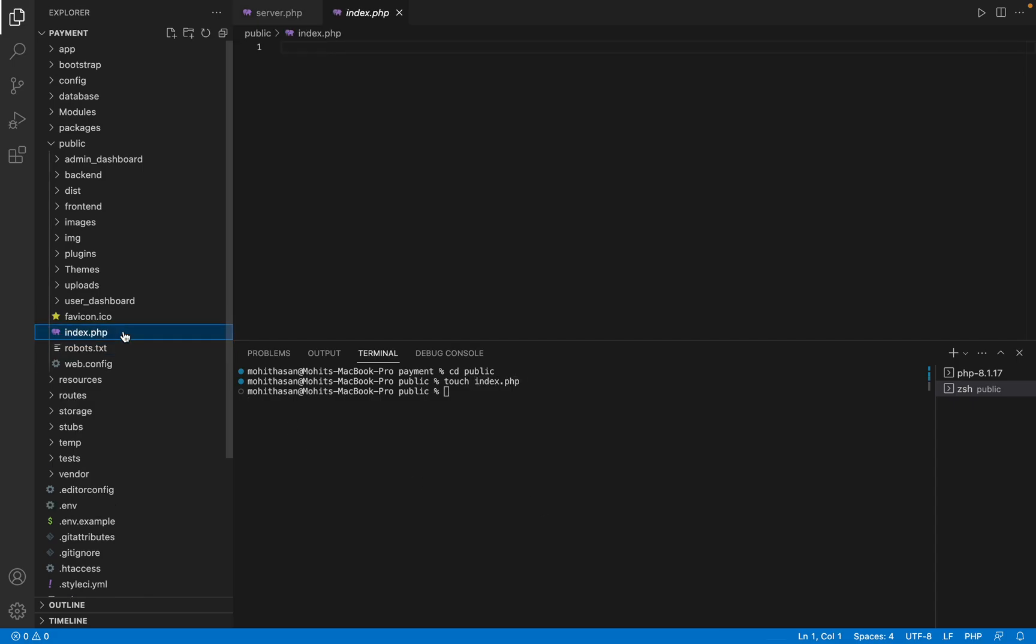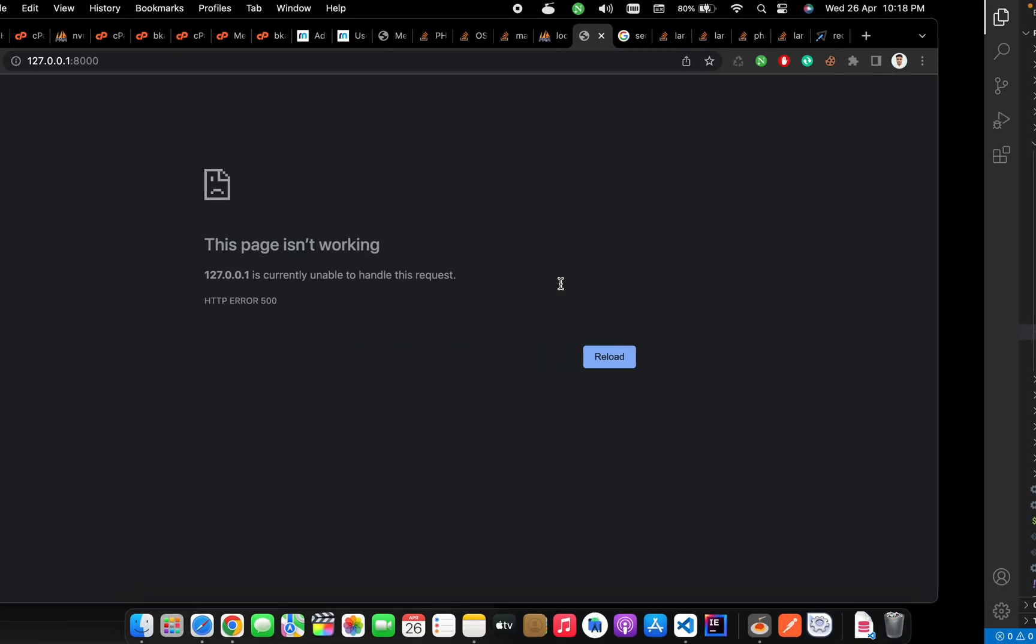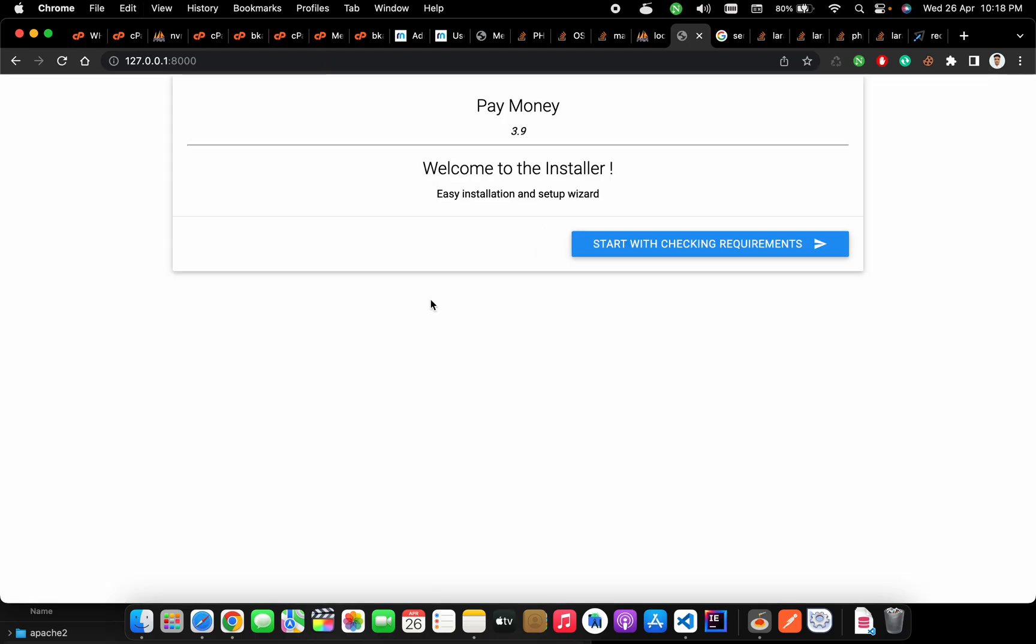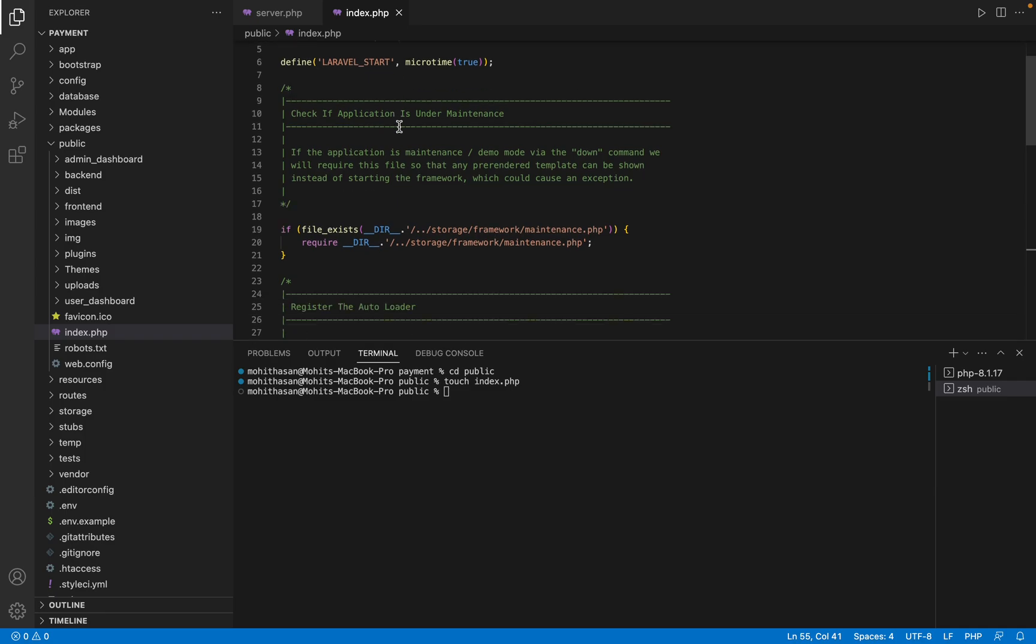Okay, so here we have to put code. I have already copied the code in my clipboard. Let's paste it here and let's try to refresh. Okay, it's working! I will provide the code in the description below.